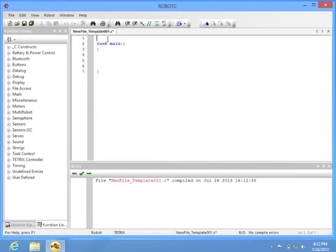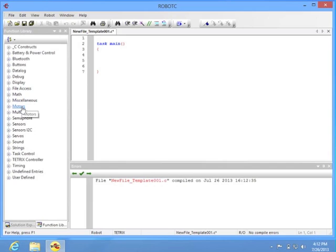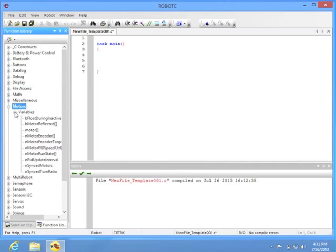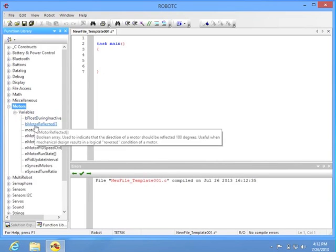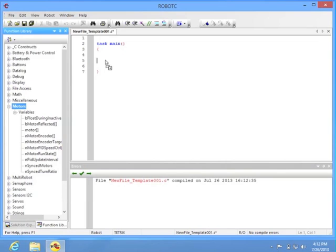On the left side of your RobotC screen, you're going to see a list of functions, and functions are commands for your robots. We can open these up, finding the commands for the motors, and strictly speaking, this subset is actually variables, not actual commands.